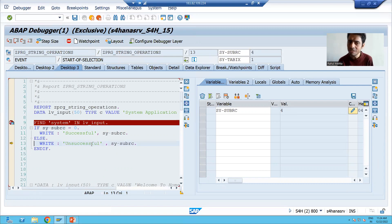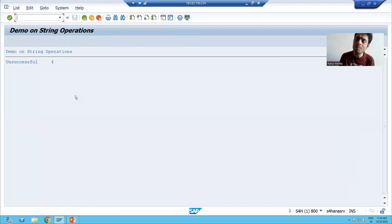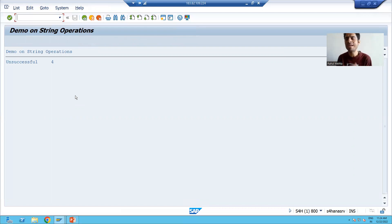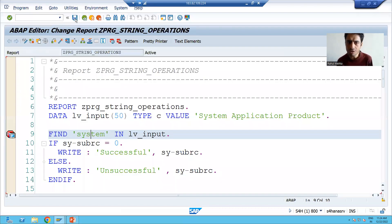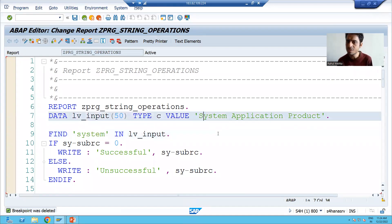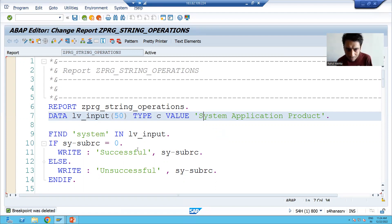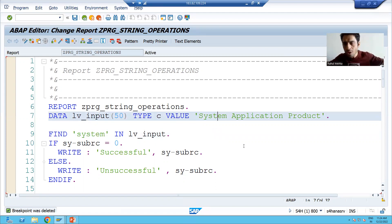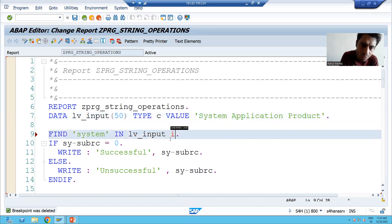The system goes to the ELSE part — it writes 'unsuccessful' and the value of SY-SUBRC is four. This system variable is very important: whenever an ABAP statement executes successfully, it takes the value zero; if it has not executed successfully, it automatically takes a value other than zero. Now, one addition: while finding, we have the option of ignoring case. We can tell SAP to ignore the case — whether it is in capital or small, just check if it exists or not.